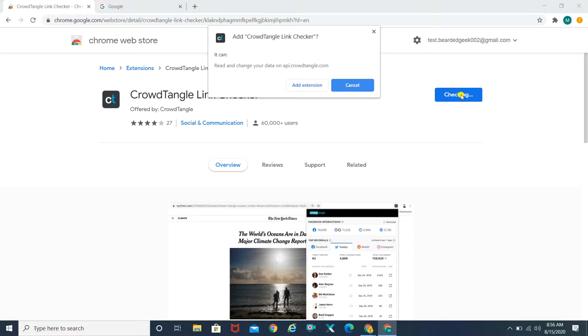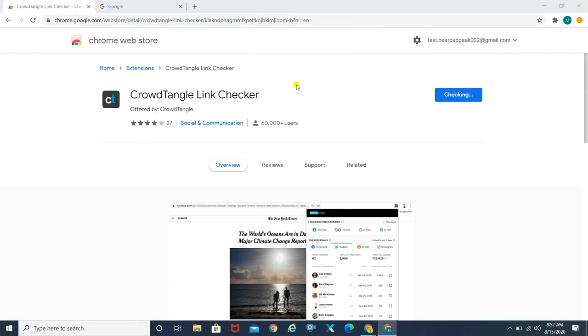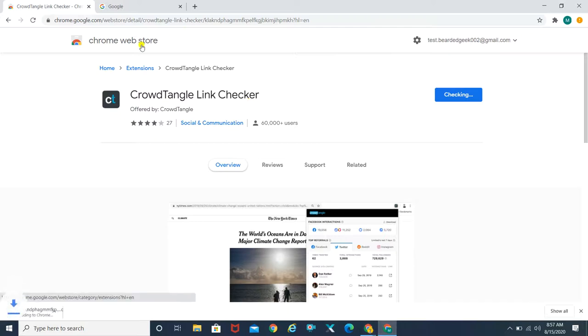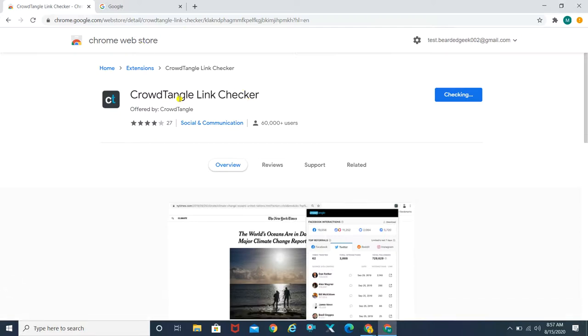As you can see, I just clicked on the 'Add Extension' part. You can search for CrowdTangle Link Checker on the Chrome Web Store and it's going to pop up this particular listing.